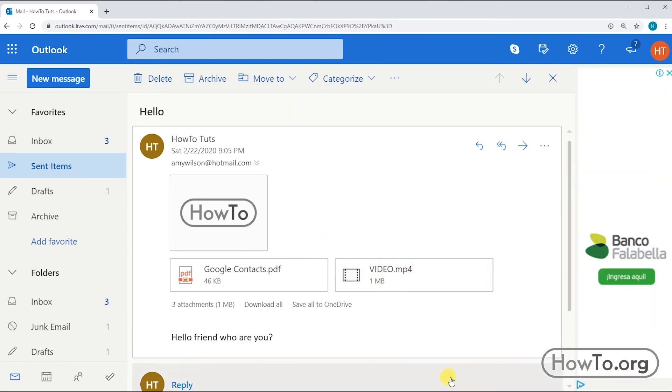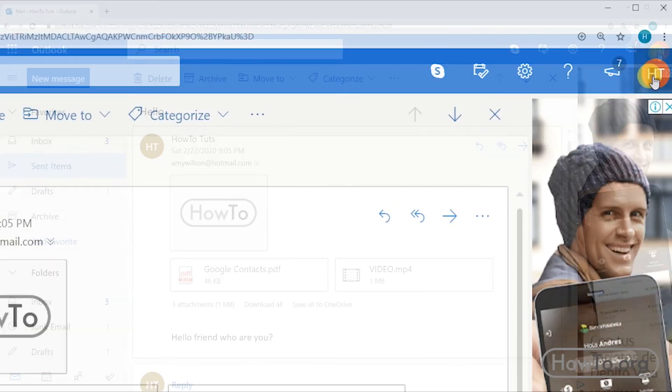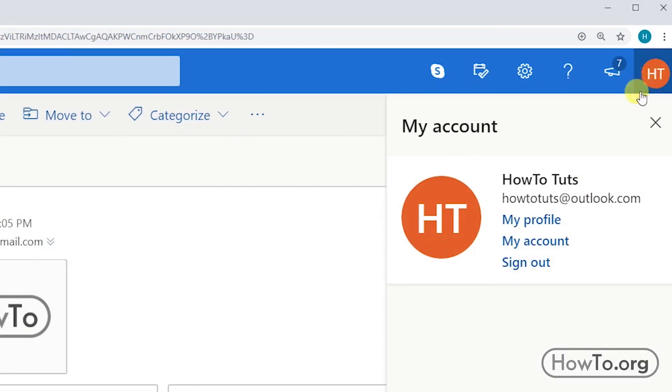Now if you have finished using your mail for today, to close it just click on the top right on the circle, then click on sign out. There, that's it.